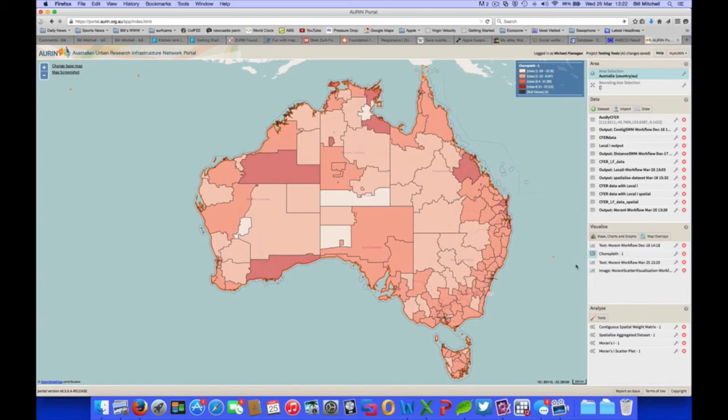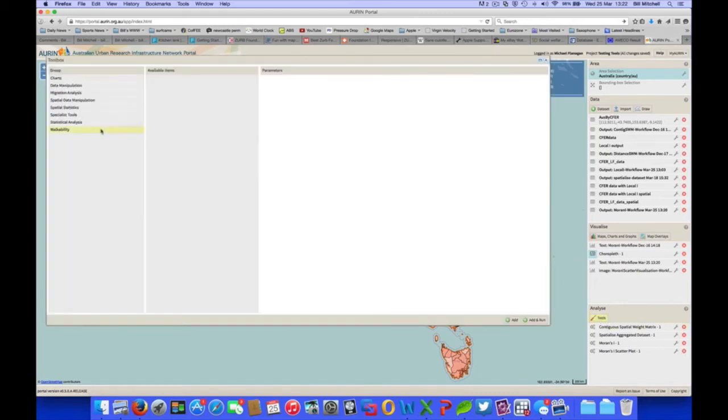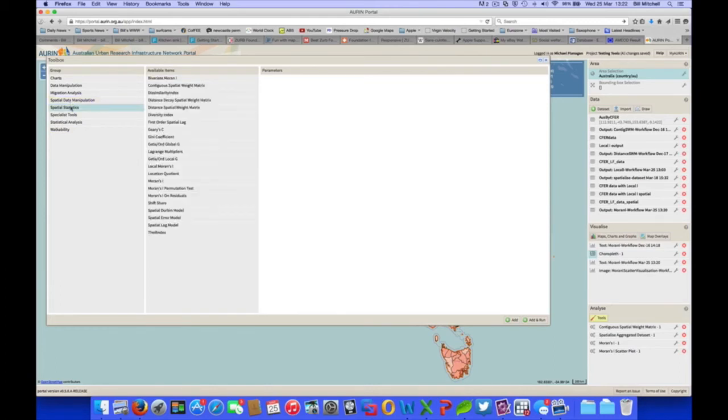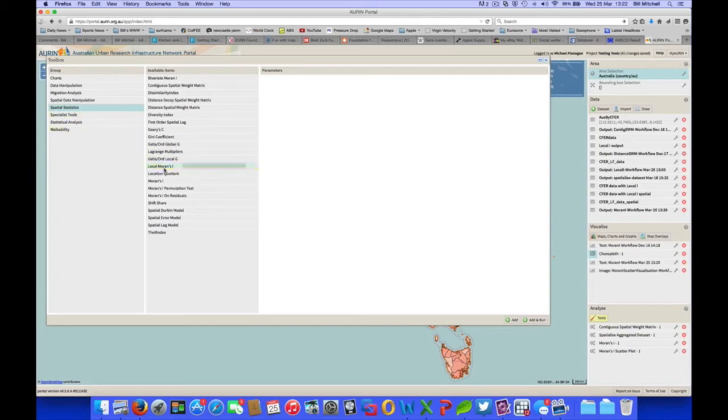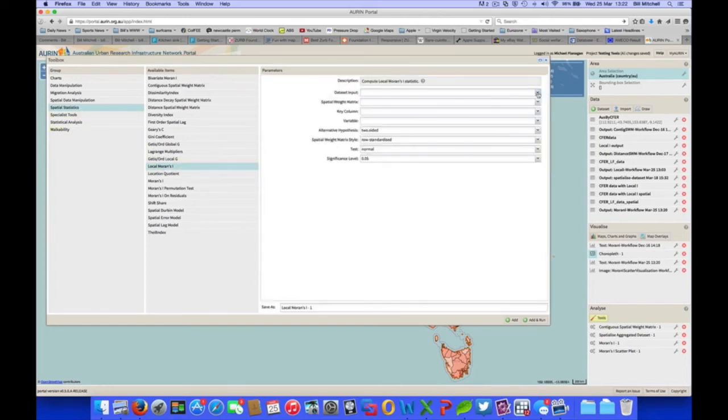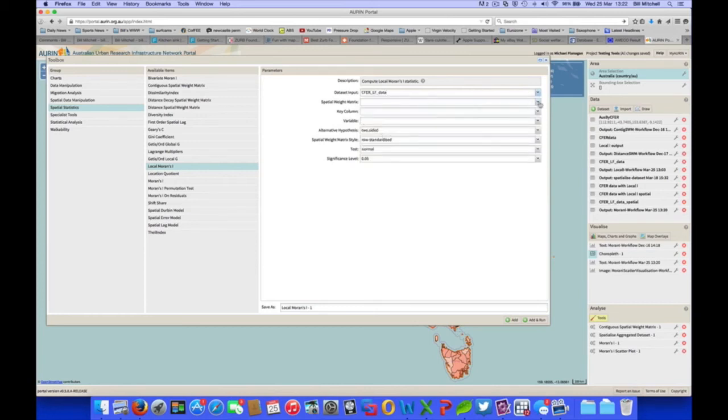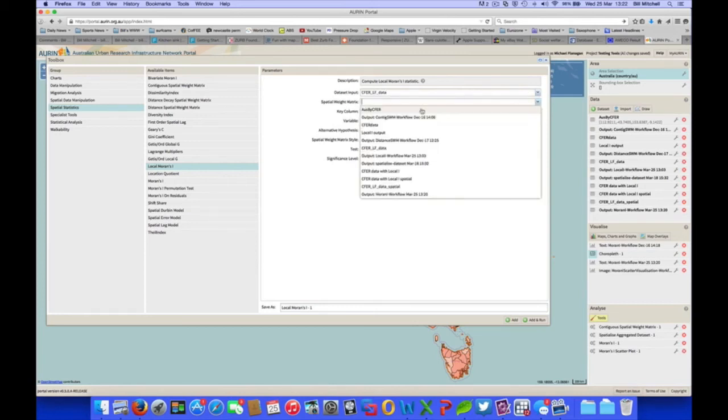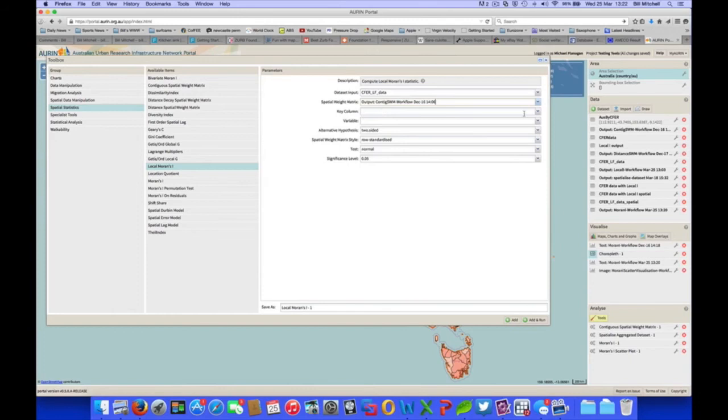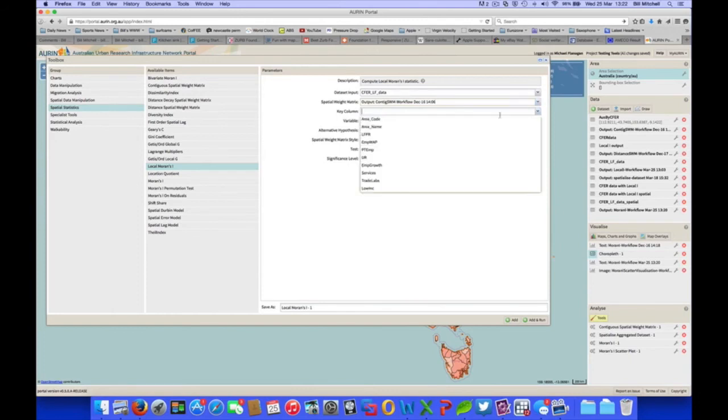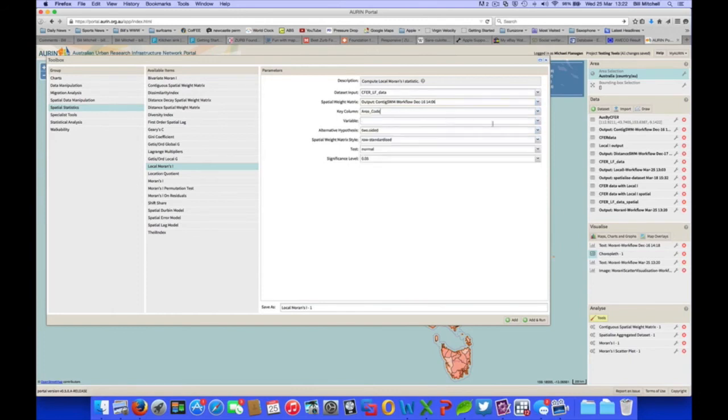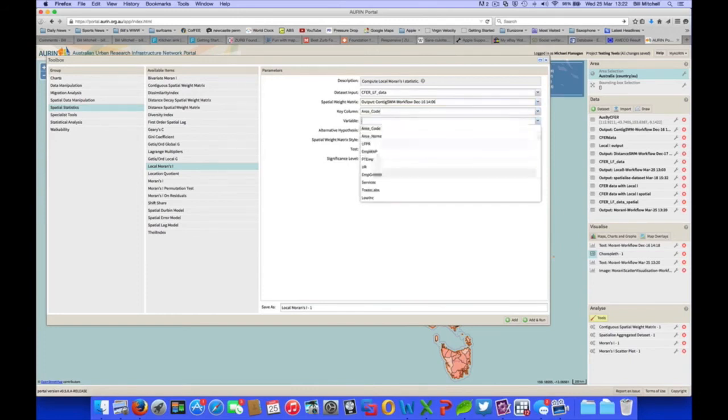Okay, next we will use our tools to do what's called the local Moran's I, which identifies local areas of spatial association. So again, in spatial statistics, local Moran's I. Our data set input is the same. Same spatial weight matrix, key column, area code, variable, employment growth again. We'll leave that as the same. We run that.